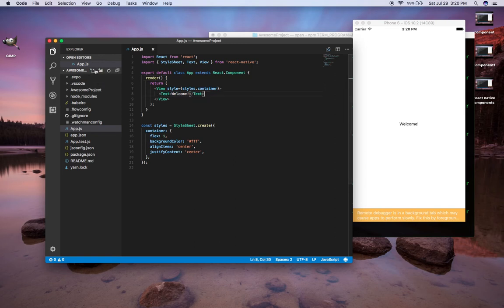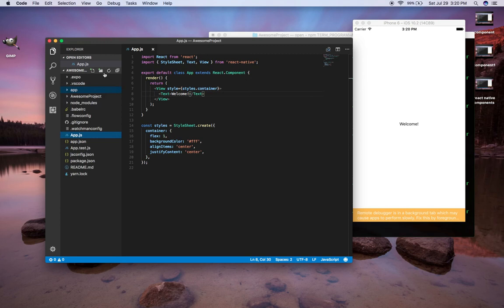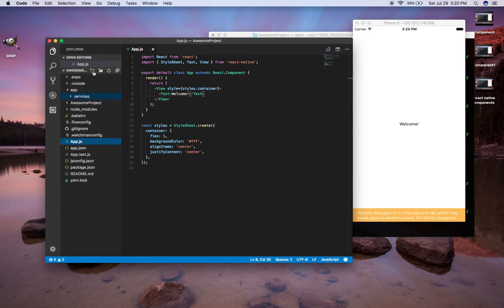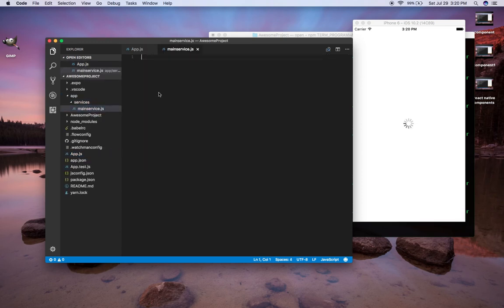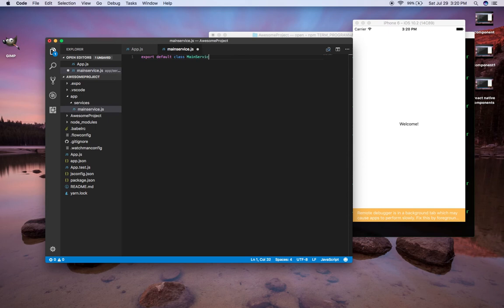The first thing I'm going to do is create a folder called 'app', and in this folder I'm going to create a folder called 'services'. In this services folder I'm going to create a file called 'main service' — nothing too special — main-service.js. I'm going to export a default class called MainService and in here I'm just going to have a function called 'load'.